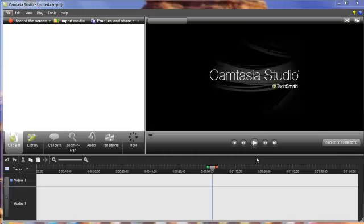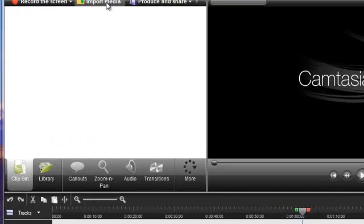Now, when it comes to importing media, there's a lot of different formats. So let's go ahead and cover that a little bit. Now, the first example I'm going to show you, I'm going to go to Import Media.